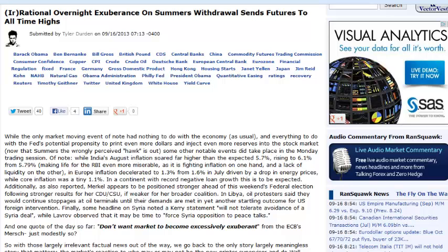But folks, there are some other potential dark horses that are in this race as well that could still be hawk. So this irrational exuberance on Summers taking his name out of the race is a little too much in my opinion.